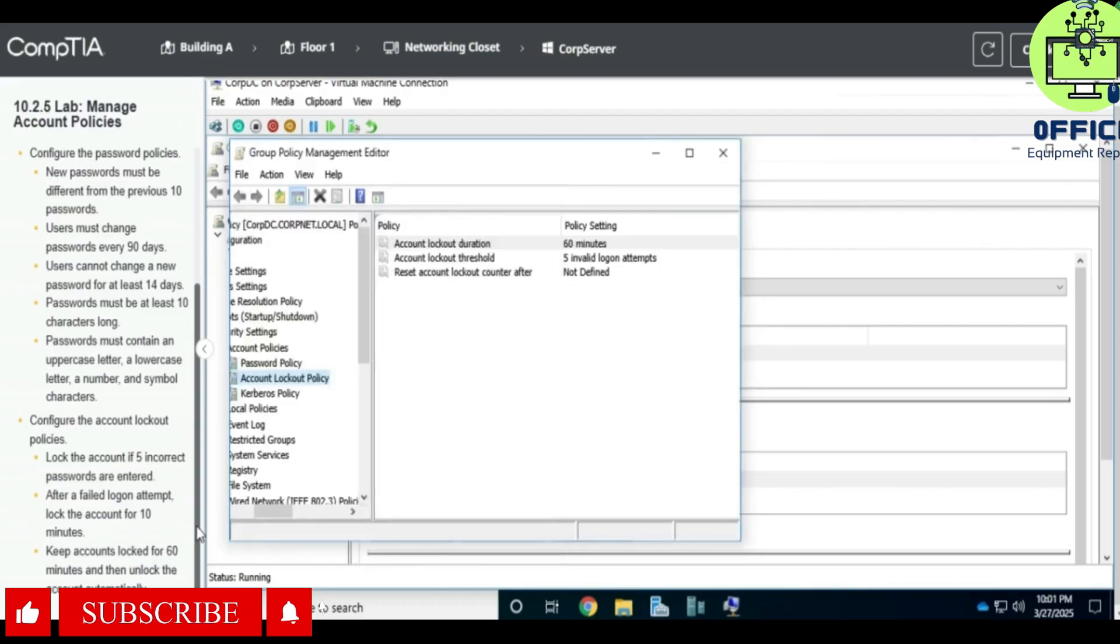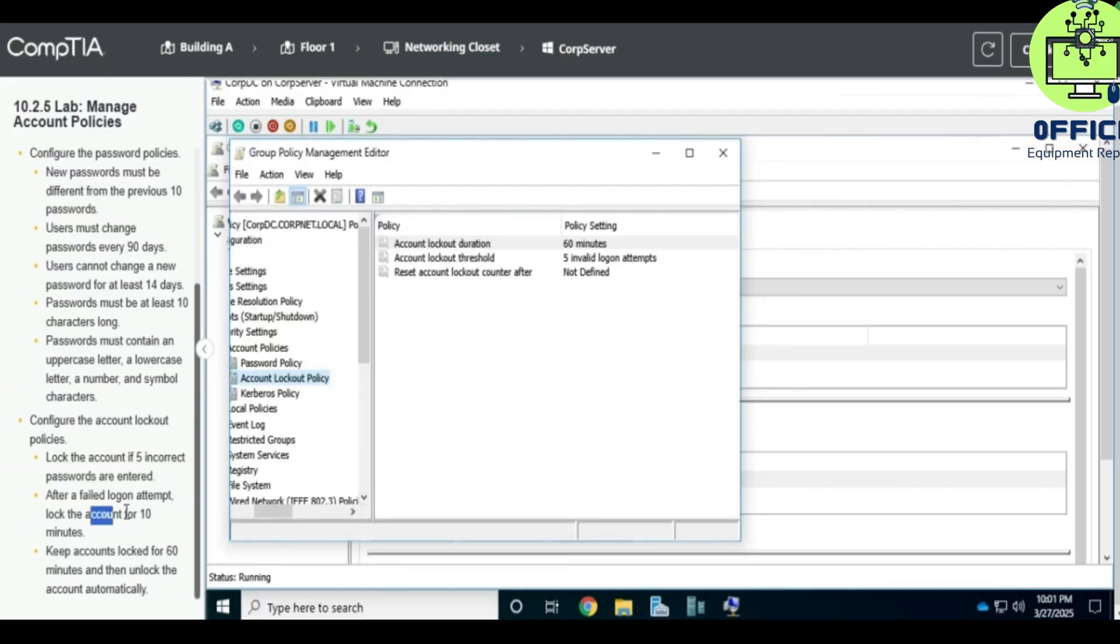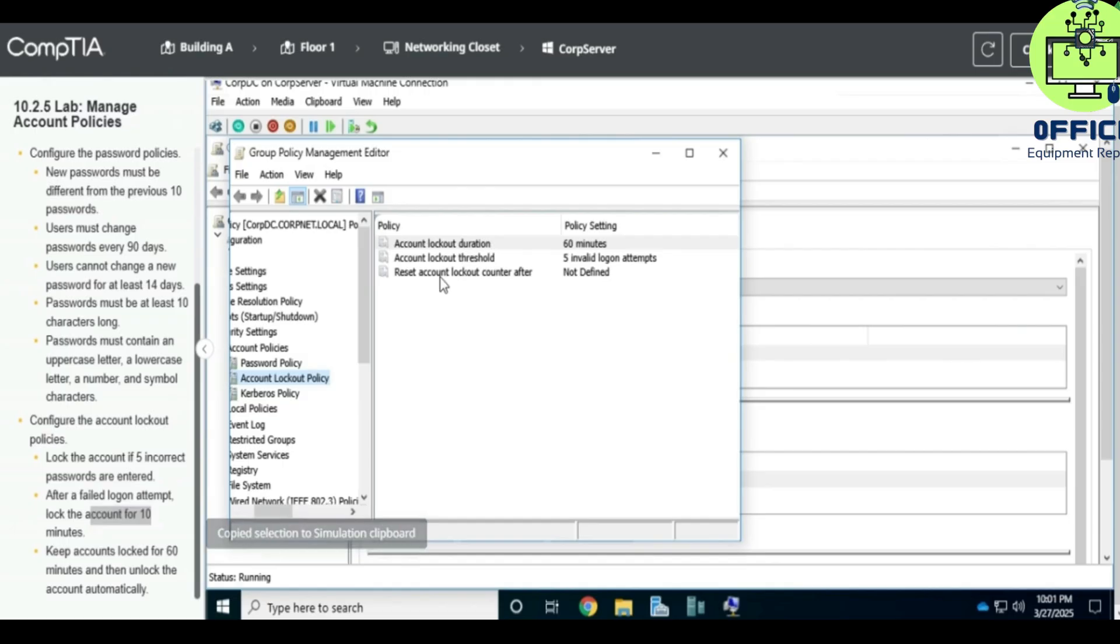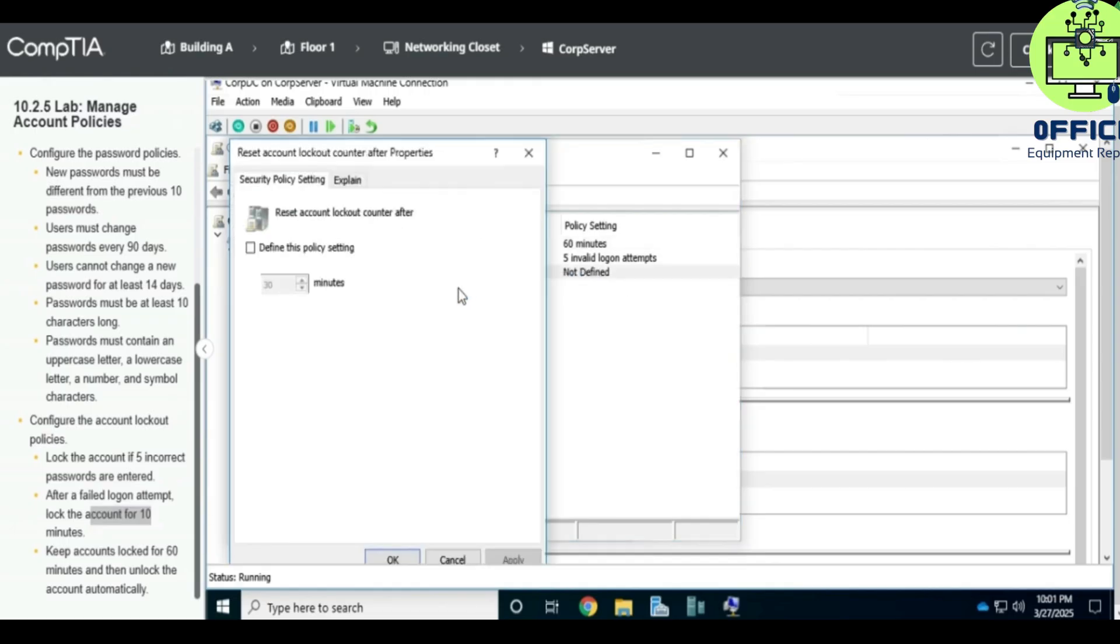Then okay, what else? Block the account for 10 minutes. Go to right-click properties and we check this and reduce this to 10 minutes. 10 minutes, 10 minutes. Apply, okay.